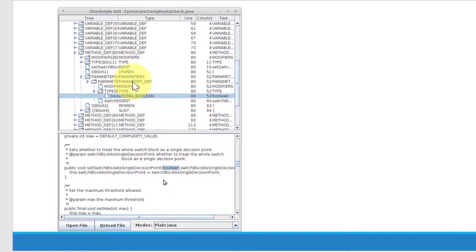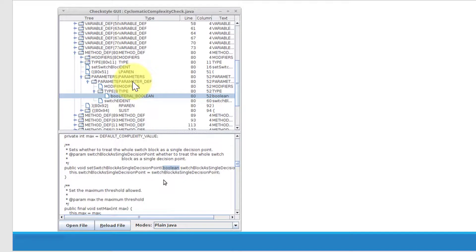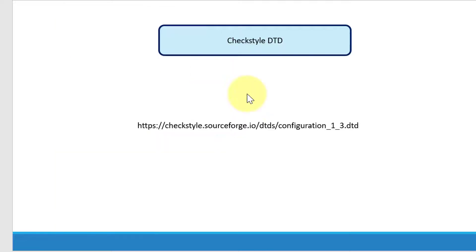And in the future lecture, we are going to see how to visualize the specific tree and how to identify the module, how to set the property, and what are all the other elements like metadata properties that we can set as a part of the configuration file.